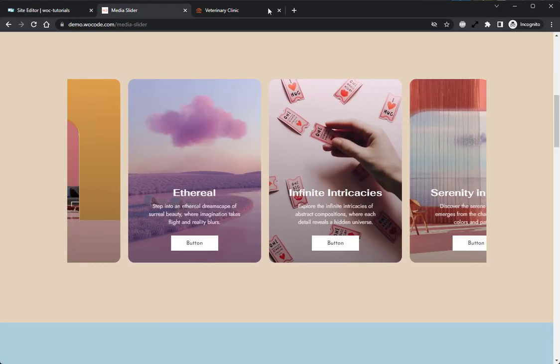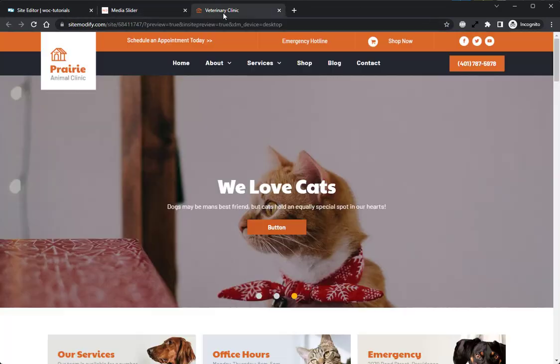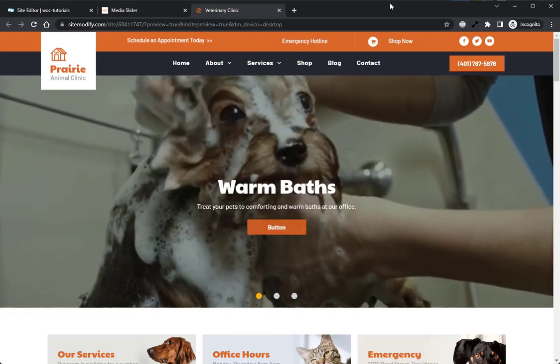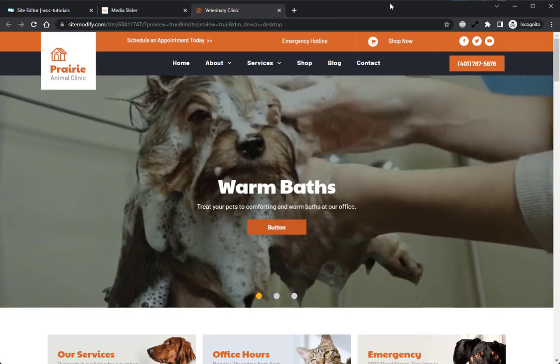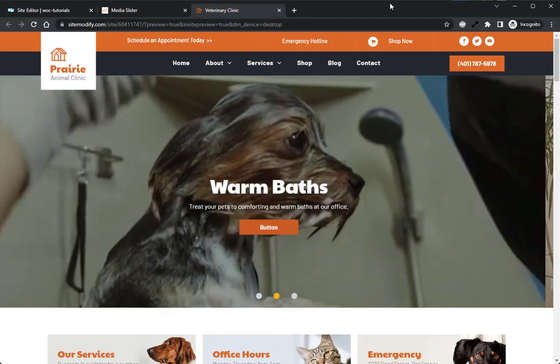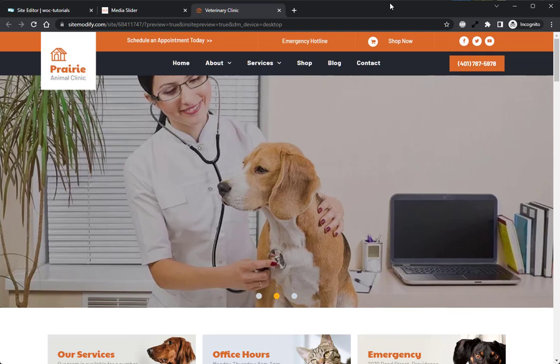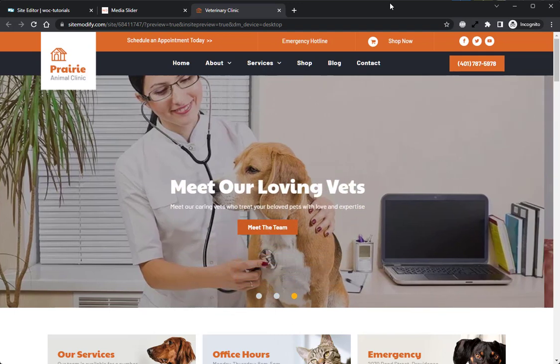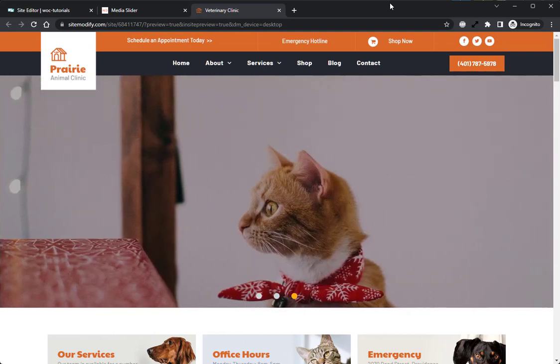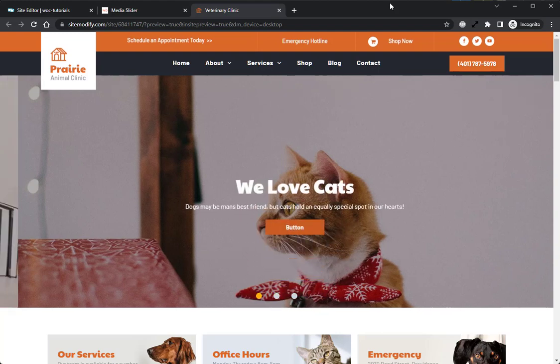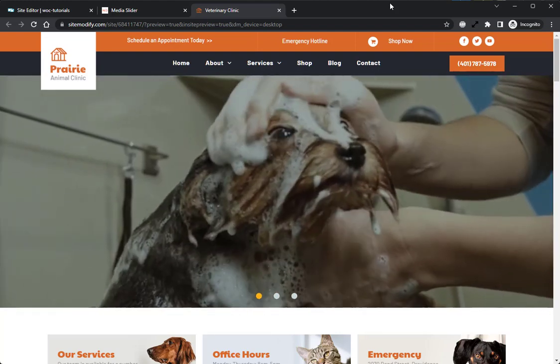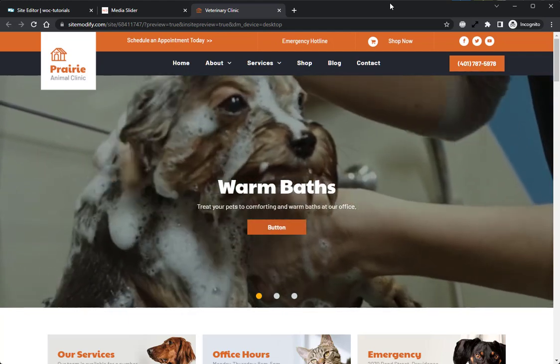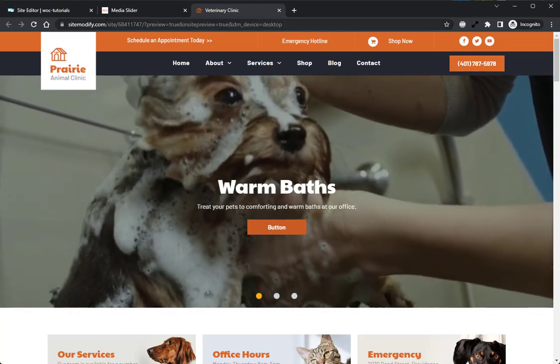If we take a look at our preview site here, we can see exactly what we'll be recreating today. We can see the Media Slider Widget is adding a nice additional layer of movement and depth to the Hero section, creating a familiar look with a modern, smooth feel. Let's head back into the Builder and get started.